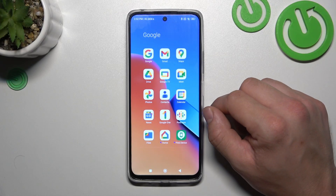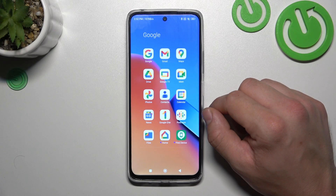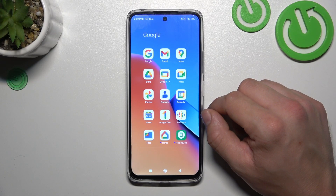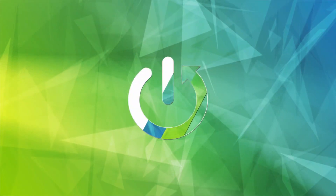In front of me, I've got Redmi 12R. In this video, I'll show you how to manage Google Wallet.